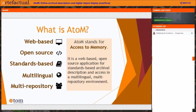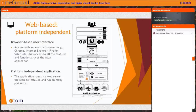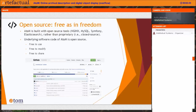So what is AtoM? AtoM stands for Access to Memory. It's a web-based, open-source application for standards-based archival description and access in a multilingual, multi-repository environment. As a web-based application, this creates a low barrier for your public users — all they'll need is an internet connection and a web browser. The application was originally developed as a LAMP architecture application: Linux, Apache, MySQL, and PHP. These days we're using Nginx for our web server, but everything in our stack is open-source. Because it's open-source, all our code base and dependent libraries are free to use, download, study, modify, share with others, and even offer your own services in relation to.